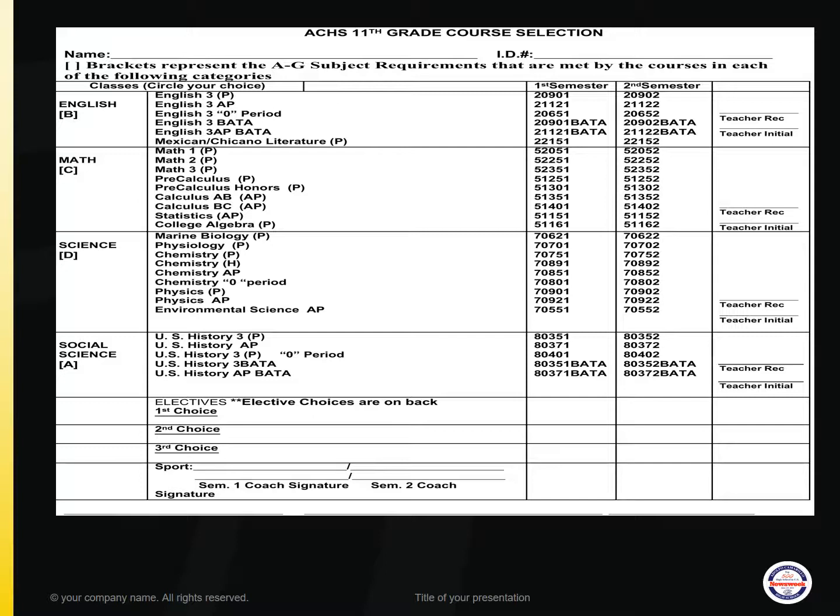The next category is Science and the options are as follows: Marine Biology, Physiology, Chemistry College Prep, Chemistry Honors, Chemistry AP, and Chemistry offered as a Zero Period option.